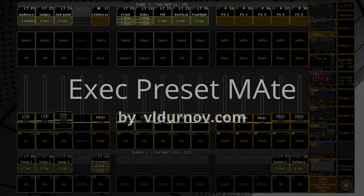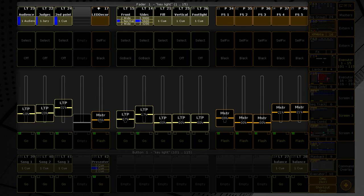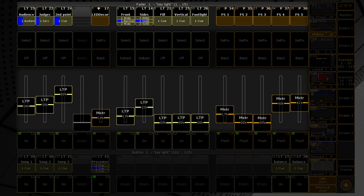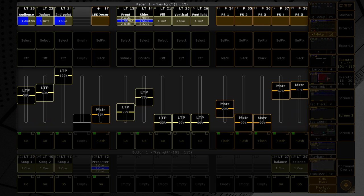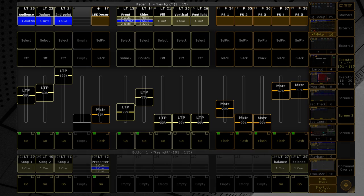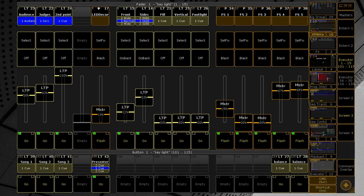Hello mates! I want to show you my new plugin called ExecPresetMate. It saves the master levels and running state of specified executors to preset macros, so that you can return to the saved state at any time.